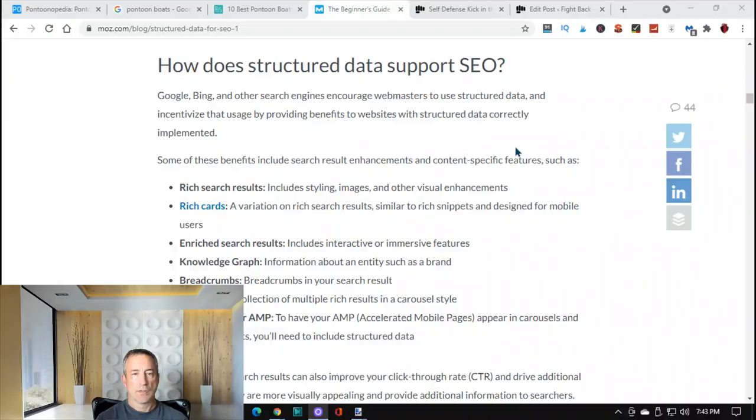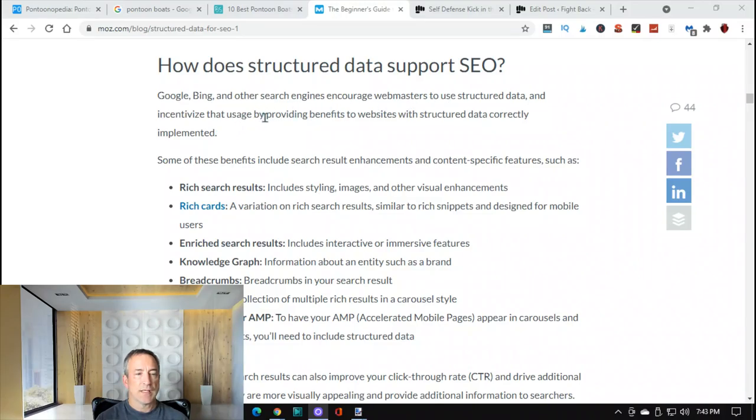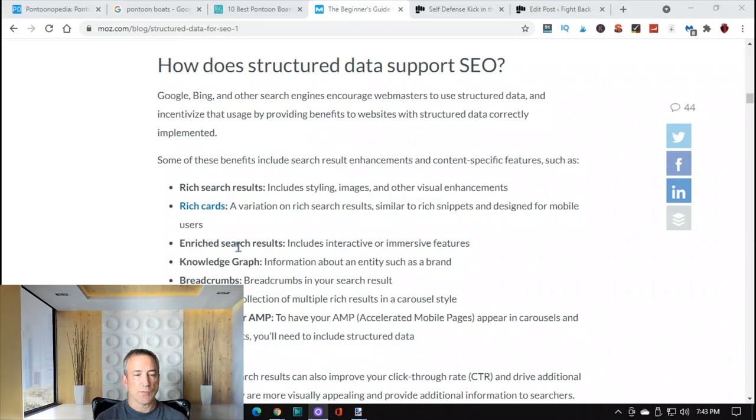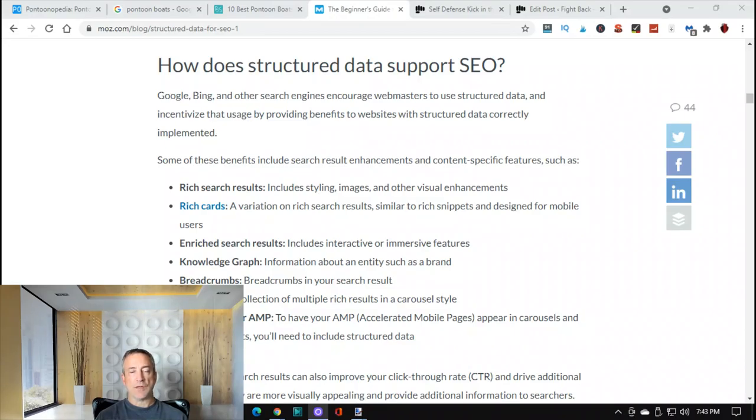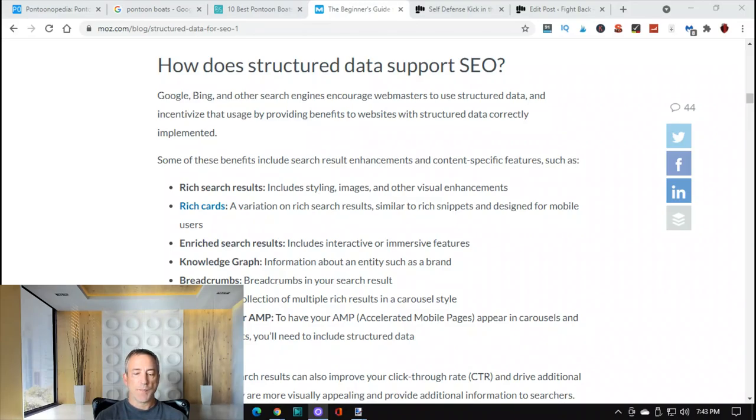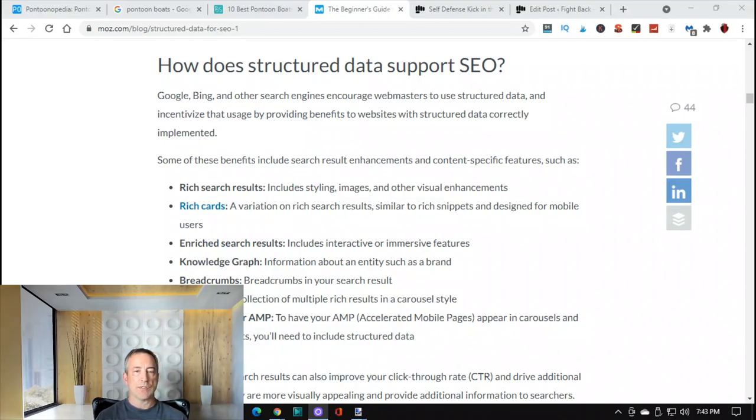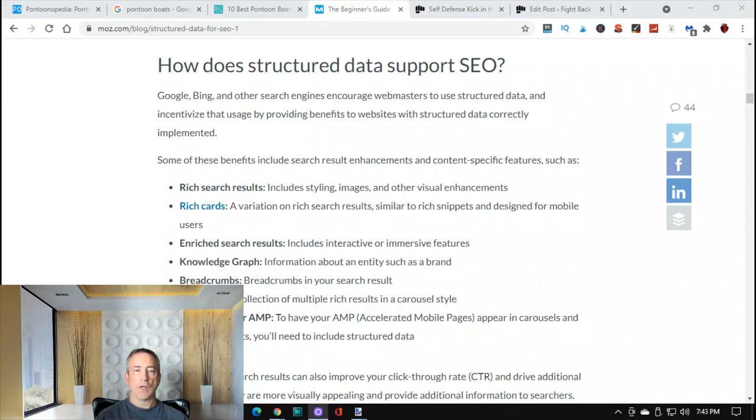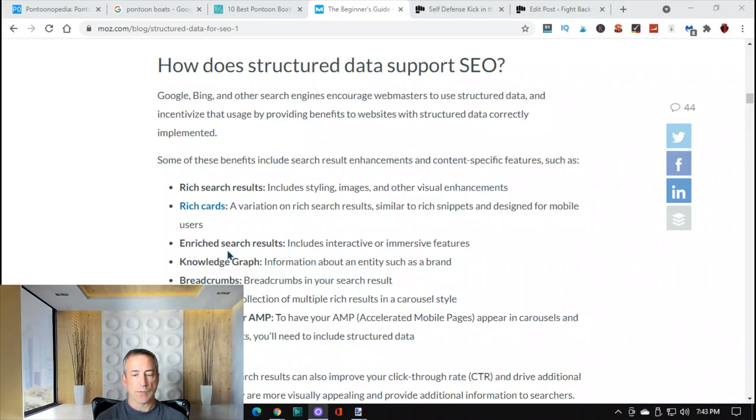And so how does structured data support SEO? Google Bing and other search engines and current webmasters use structured data. I'll show you this article here, and incentivize that usage by providing benefits to websites with structured data correctly implemented. Some of the benefits include rich search results, rich cards and rich search results, knowledge graph. So there's a lot of things that you can gain advantage over your competition if you do a really good job at structuring your data for your SEO. So check out, I'm not going to go into huge depth on structured data. You can go check it out and just see how you should be structuring your articles, your content, and how your content should be structured so that you can beat your competition. Okay.